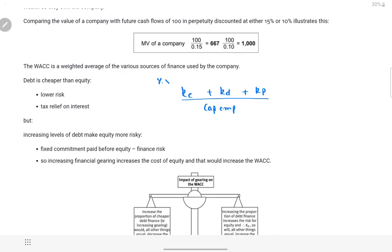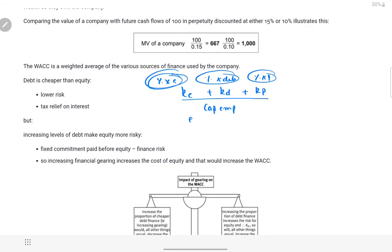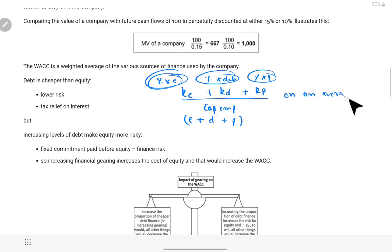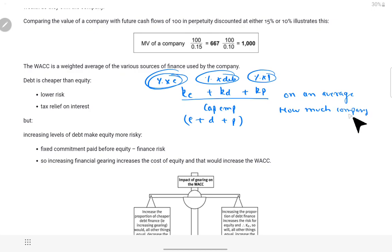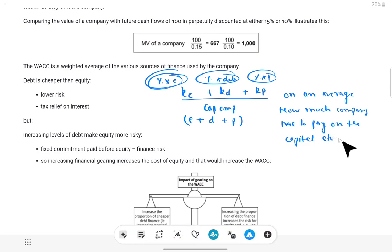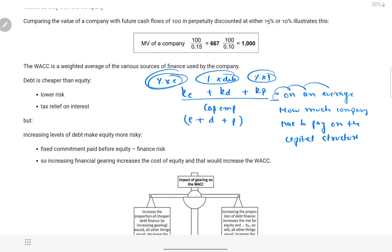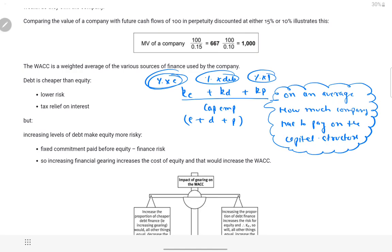On an average, company ko capital structure mein lage paison pe kitna return dena hai ya sabki expectation hai — sab mila ke average expectation, that is hamari weighted average cost of capital. Ab WACC ko hum kaise kam kar sakte hain? Ek hoti hai cost of equity, ek hoti hai cost of debt — preference skip karte hain abhi. Agar company ki cost of debt aa rahi hai 8% — let's say debentures ya loans pe interest rate 8% hai, taxation chhod deta hoon abhi — toh equity wale company se kitna expect karenge? Less than 8%, equal to 8%, ya more than 8%?